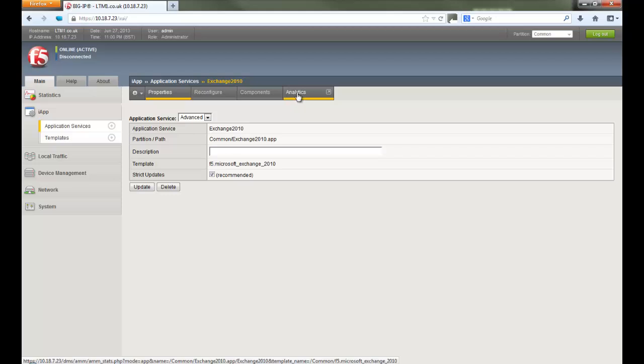And you can also view the application stats from the analytics tab, which is also a nice feature within iApp.